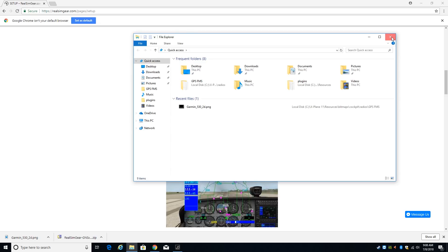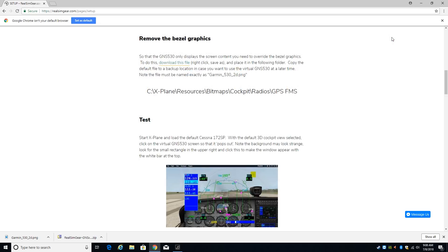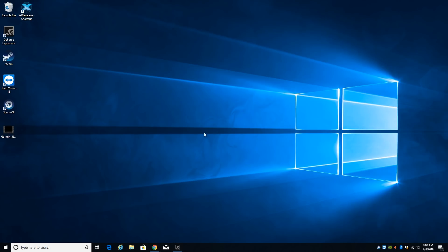So we've got our plugin installed and we've got our artwork installed. The next thing we need to do is look at our monitor configuration. So when you plug in the RealSim Gear GNS530 it has an HDMI cable which you need to plug into an HDMI port. It has a USB cable which you need to plug into a USB port and it has power.